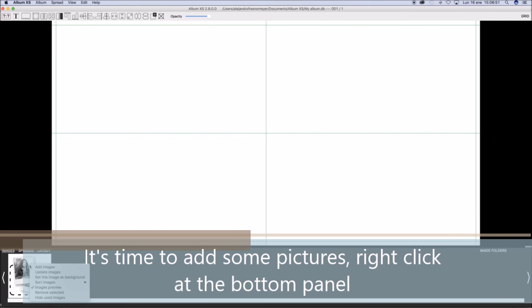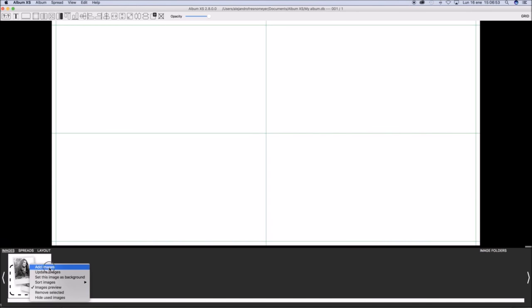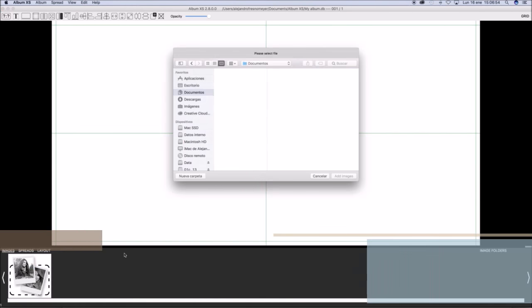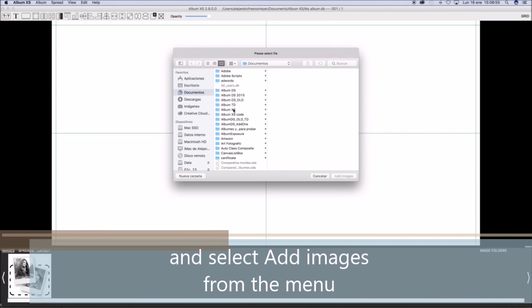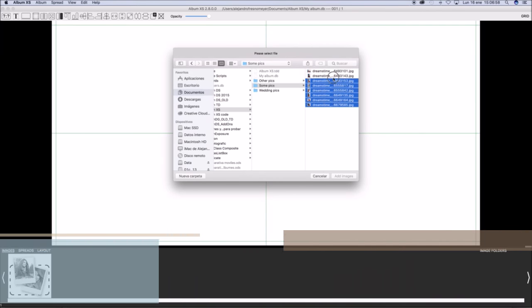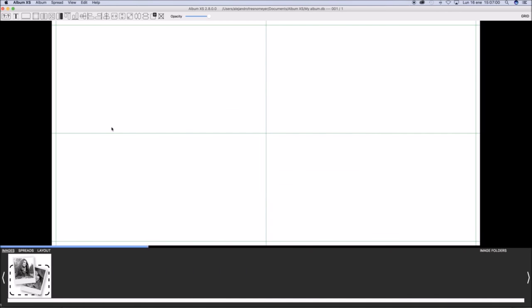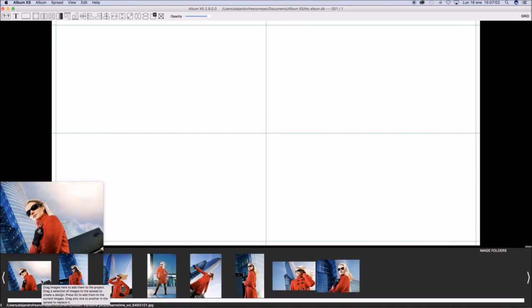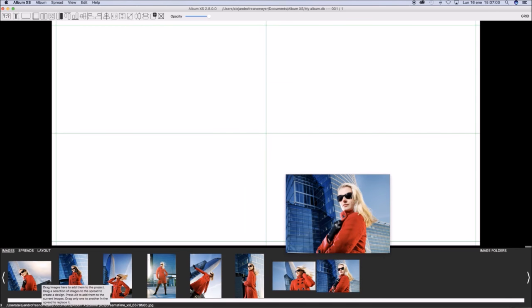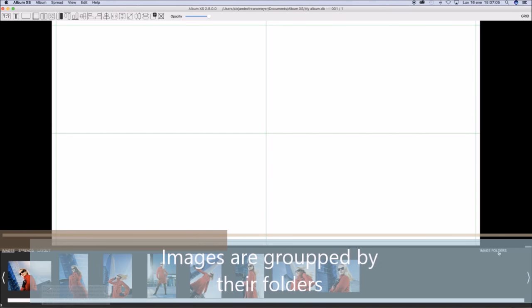It is time now to add some pictures. Right click at the bottom panel to get a menu and select Add Images. These images are added to the bottom panel images.